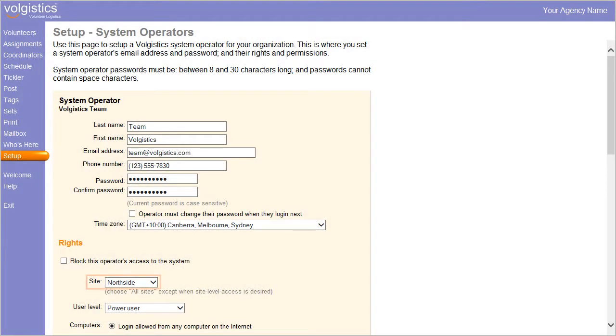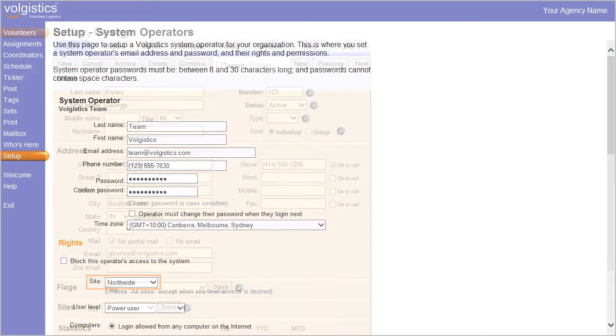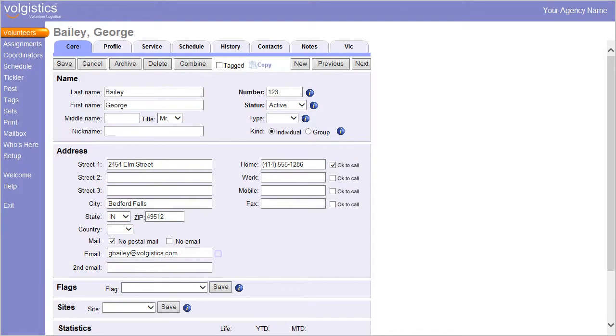Once you've set up at least one system operator with a site restriction, the core tab in each volunteer's record will include a Sites box, like the one shown here.